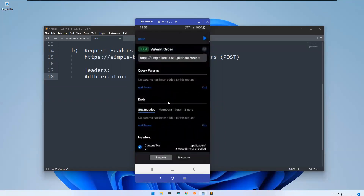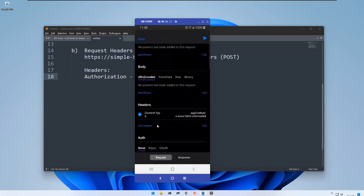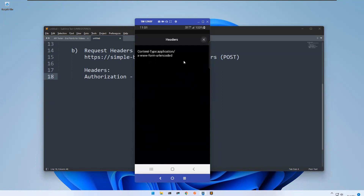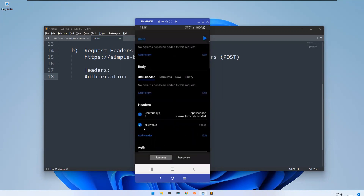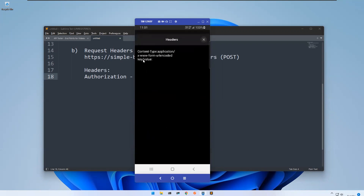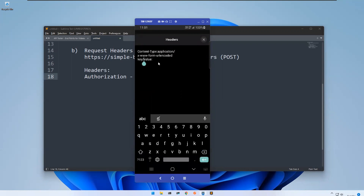In the header section, you can already see there is a content-type header with some information. You can add one more header here, or if you click on the edit section you can provide the information directly there. Simply add a key and value — the moment you go here it will add the key-value pair.